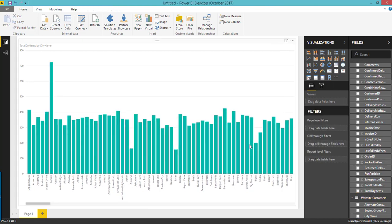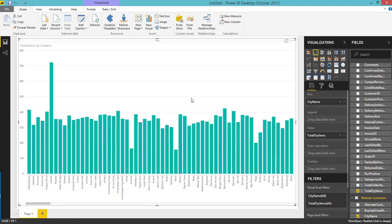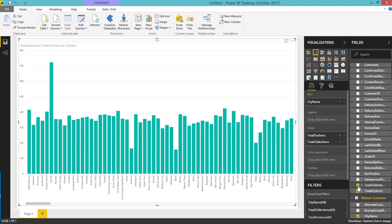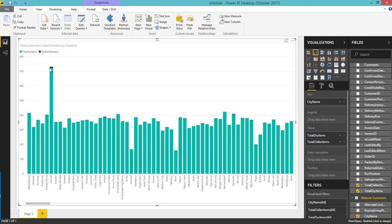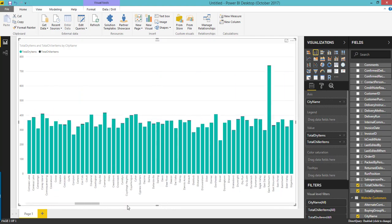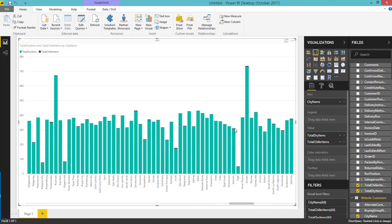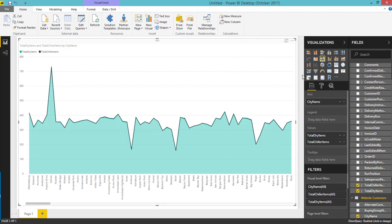Here you can see these are the cities on the X axis, and the value is total dry items. We can also add total chiller items, which you can see here. When we compare with dry items, chiller items are very less — you can see the difference in color, like green and black. Or you can choose some other visuals. Like that you can create a report.